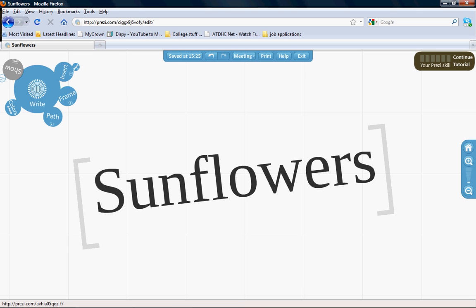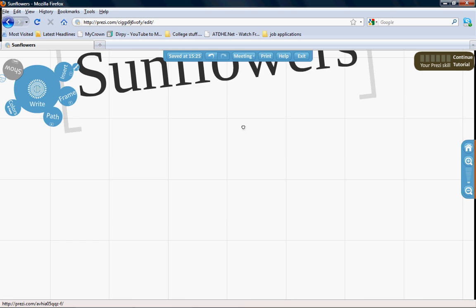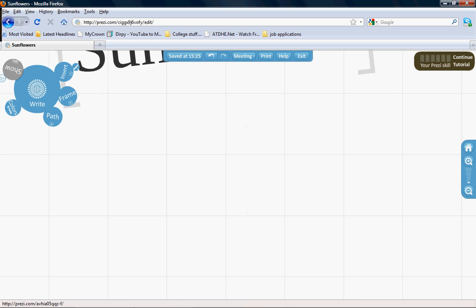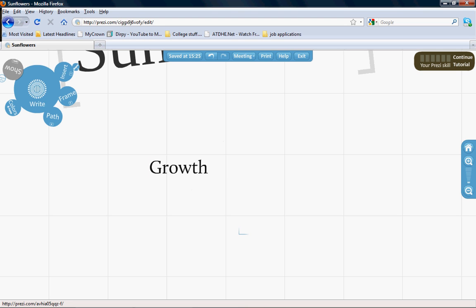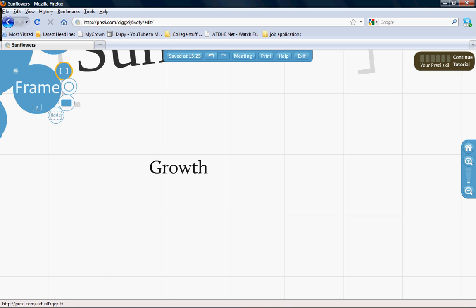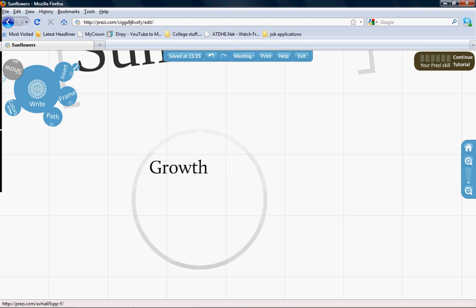You can drag down and put in some information. Just double-click and type 'Growth.' You can put a frame around it as well.